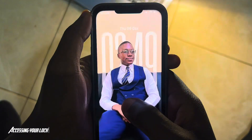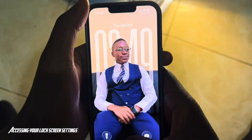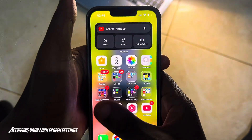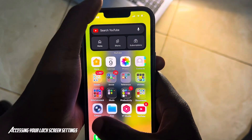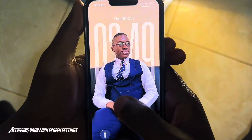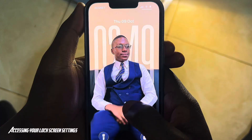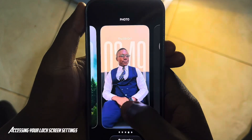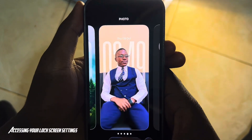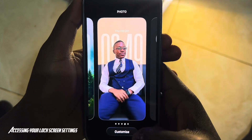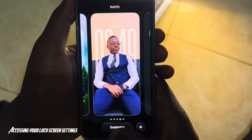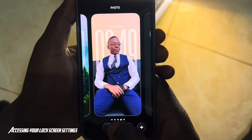What you want to do is access your lock screen settings. If you're on your apps page, just swipe to the left and then access your lock screen. Then long press that lock screen to access your lock screen settings. You'll see a button here which says 'Customize.'